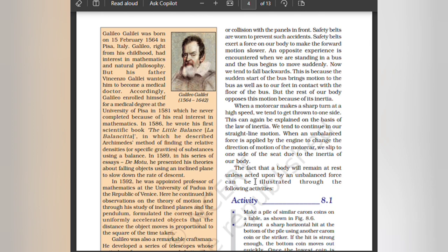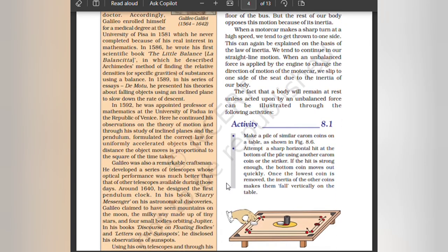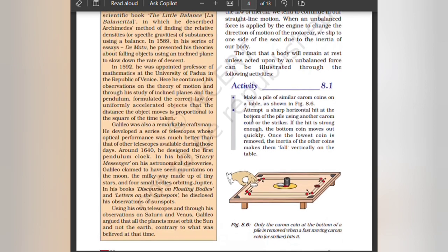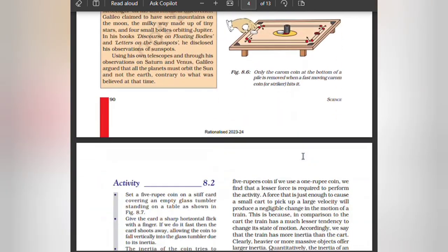The fact that a body will remain at rest unless acted upon by an unbalanced force can be illustrated through the following activities. Make a pile of similar carom coins on a table. Attempt a sharp horizontal hit at the bottom of the pile using another carom coin or the striker. If the hit is strong enough, the bottom coin moves out quickly. Once the lowest coin is removed, the inertia of the other coins makes them fall vertically on the table.